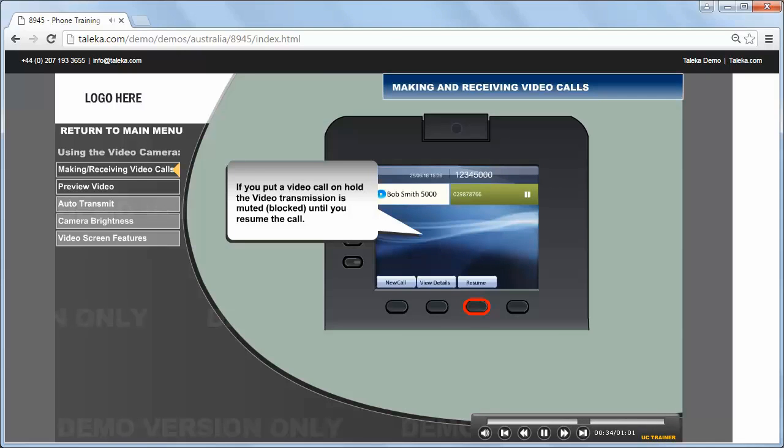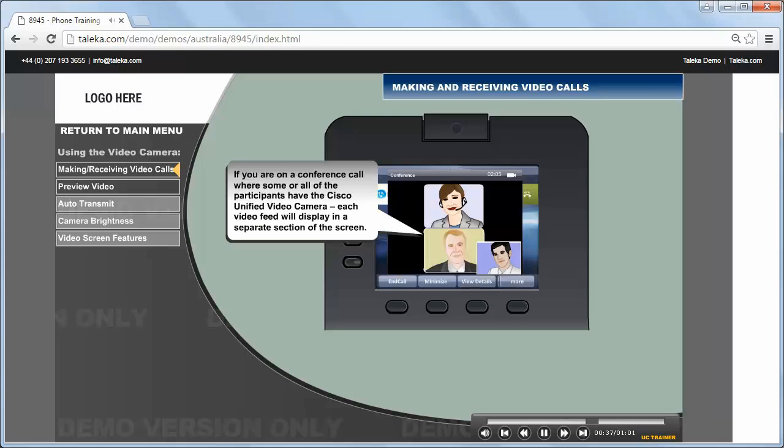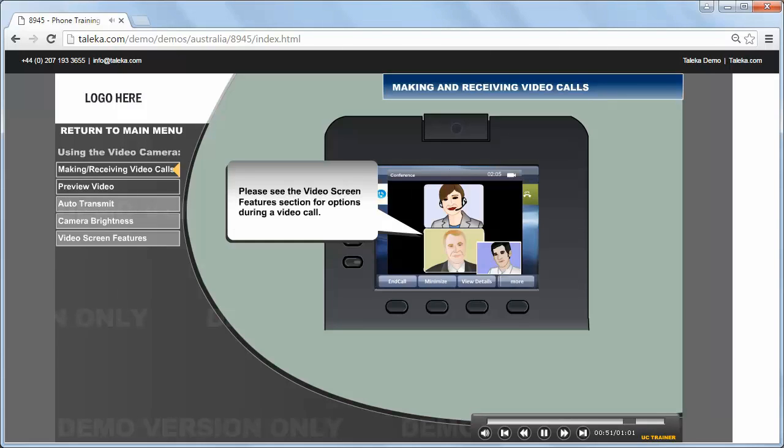The video is blocked until you resume the call. If you are on a conference call where some or all of the participants have the Cisco Unified Video Camera, each video feed will display in a separate section of the screen. Please see the video screen features section for options during a video call.